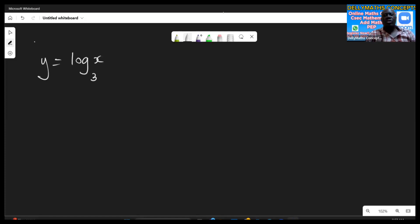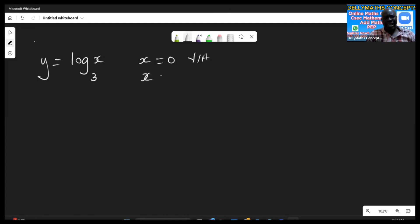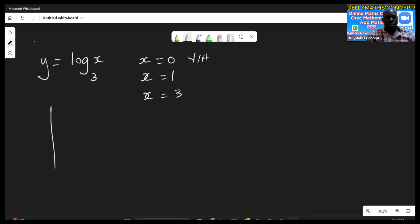Welcome to the Dilemma's Concept. Today we're going to graph logarithmic functions. We have y equals log base three of x. First, we let x equal to zero — this gives us our vertical asymptote, since every logarithmic function will have a vertical asymptote. Then we let x equal to one, and then x equal to the base, which in this case is three.